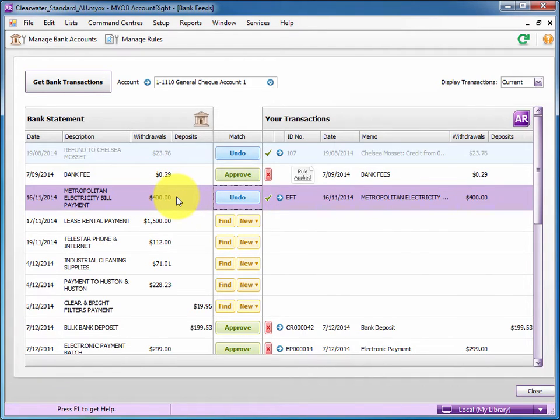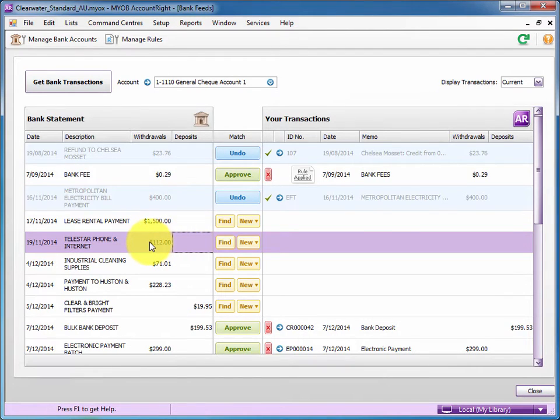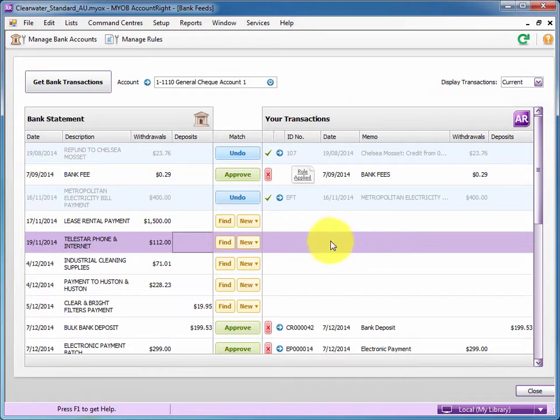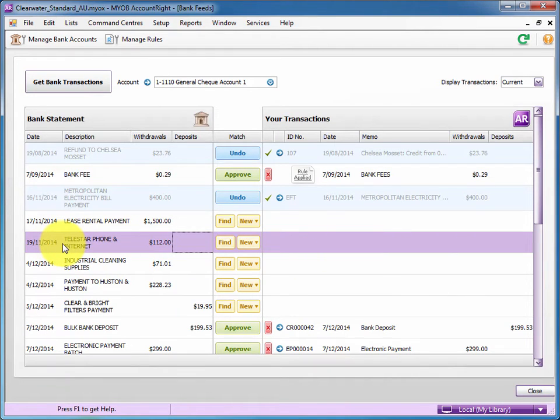Now in the case of rules, let's see this amount here, Telestar. Let's say that MYOB doesn't know what to do with it. And we've just set up this new telephone account and internet account with this supplier.